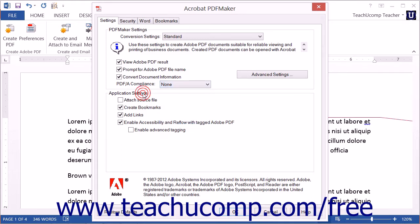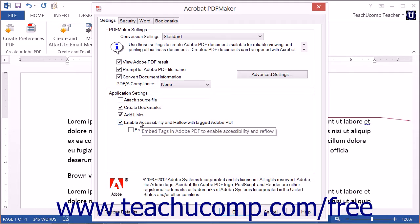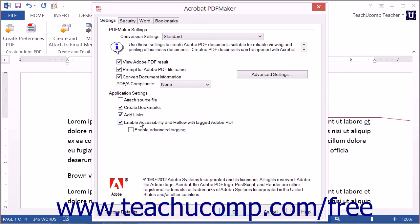In the Application Settings section of this tab, you will see both shared and application-specific settings for each application. You can check or uncheck the checkboxes shown here to enable or disable each setting. The first four settings, from Attach Source File to Enable Accessibility and Reflow with Tagged Adobe PDF, appear within Excel, PowerPoint, and Word. After that, you will see application-specific settings, which we will discuss for each application.